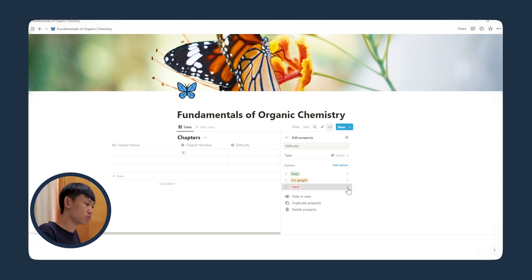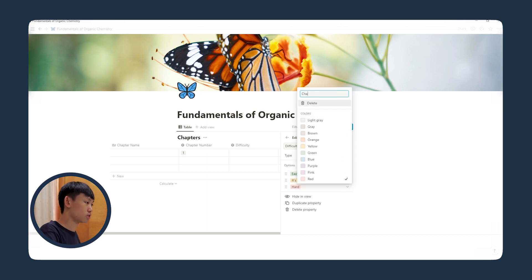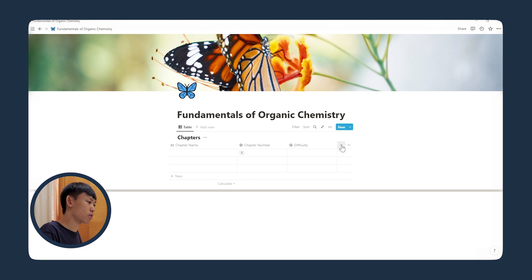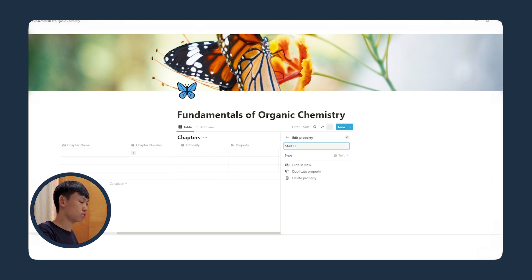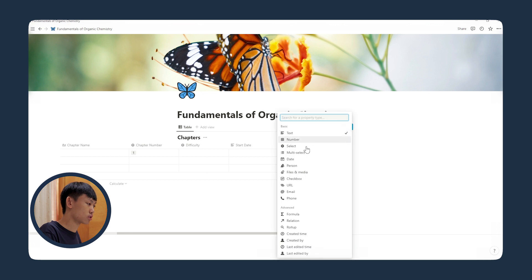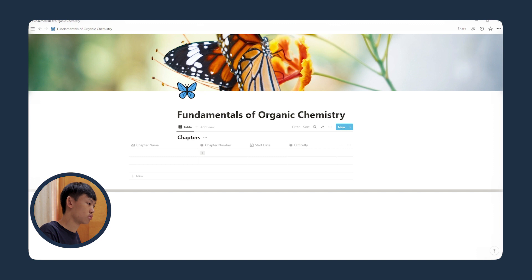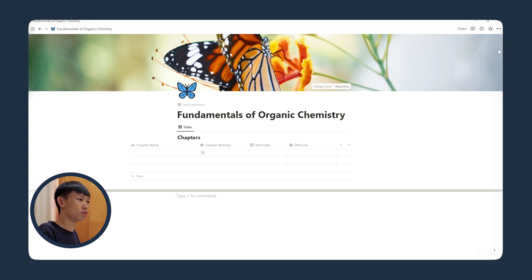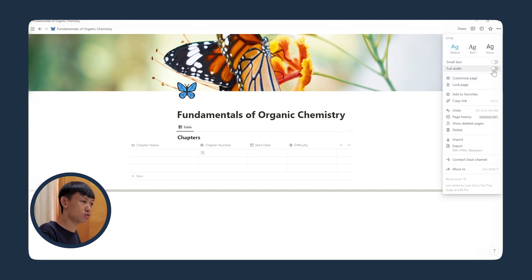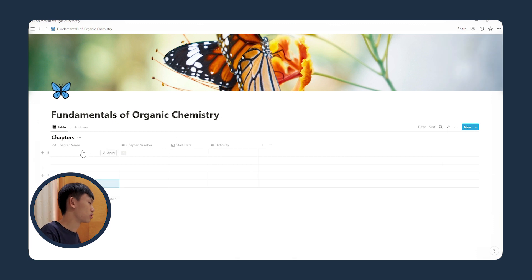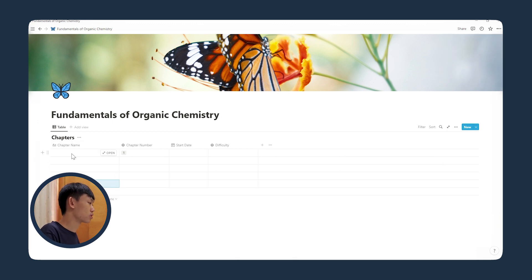And then I want a new column for start date. Let's change the type to date. And let's make the page full width. I'll just add the chapter name to the column, and I'll just speed this up to when I'm done with it.